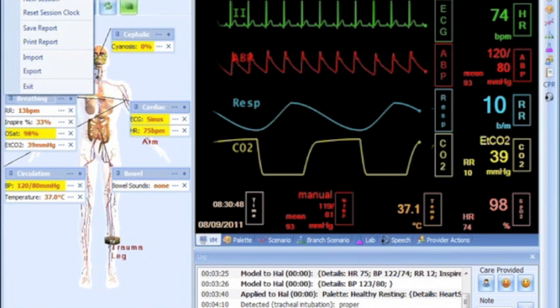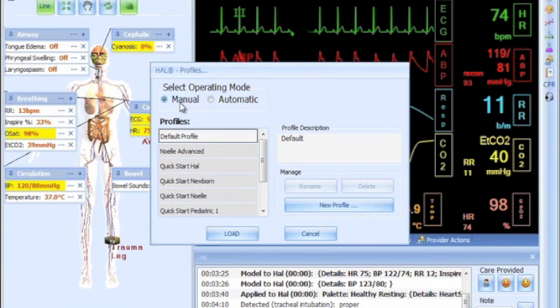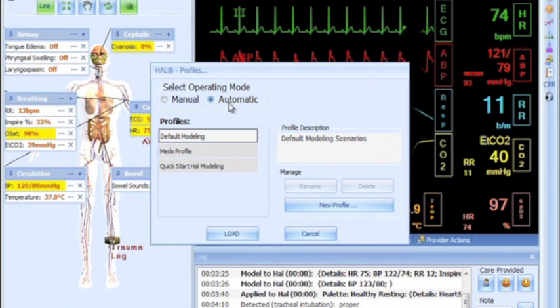GIGA can be used in two different ways. Manual mode: In this mode, vital signs and other responses are changed according to the specifications given by the instructor.